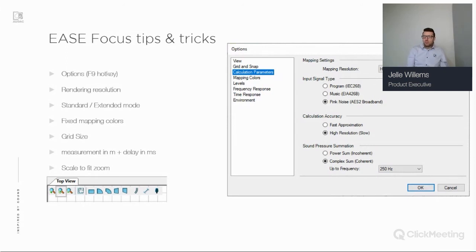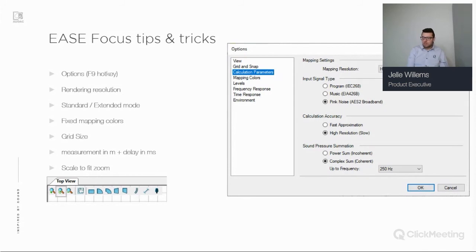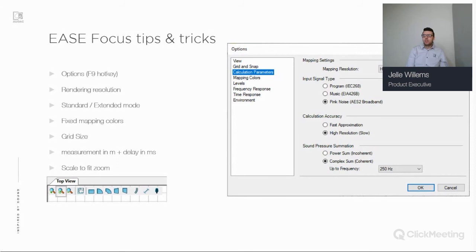When drawing, you're working on a grid. By default the grid is dynamic, so as you zoom in or out, the grid follows and its value changes. You can also set this to static — for example, set the value to one meter, and then the grid will always be one meter regardless of zoom level. This is quite useful when drawing in EASE Focus.